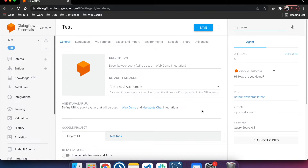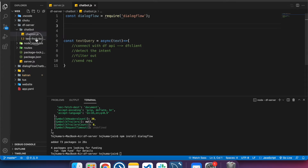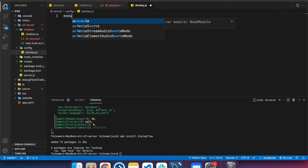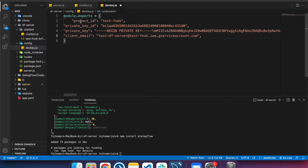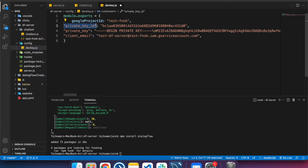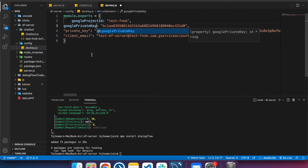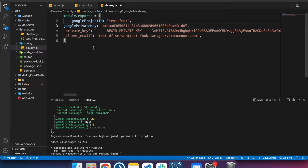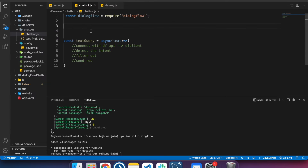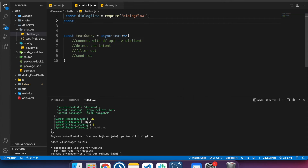In the terminal we can see the downloaded key file, which contains the Google Project ID and other details. We'll create a dev.js config file and export the values we need: Google Project ID, private key ID, private key, and client email — all taken from the downloaded JSON key file. We import this config file into our chatbot.js.